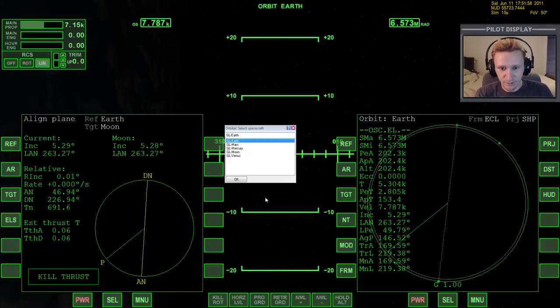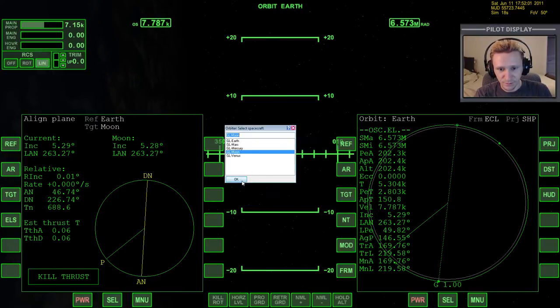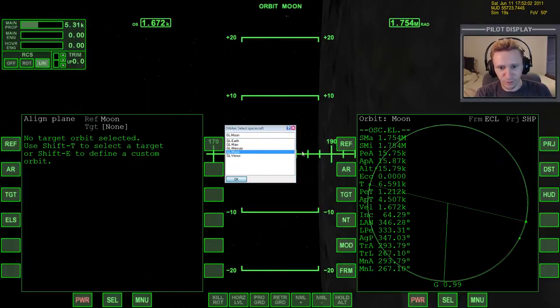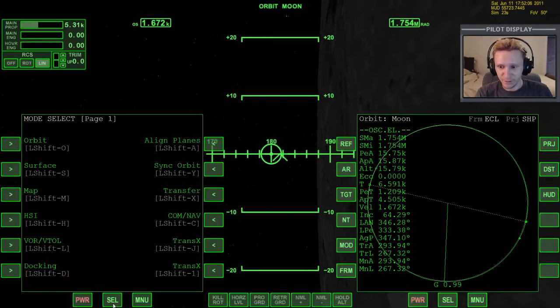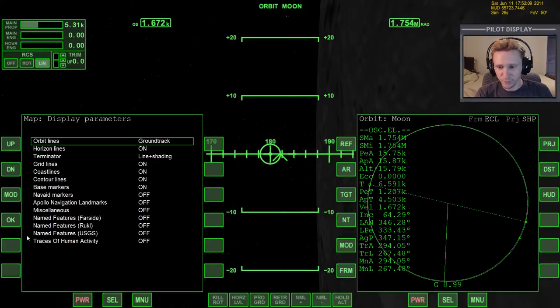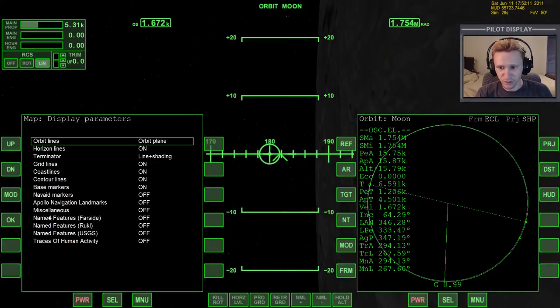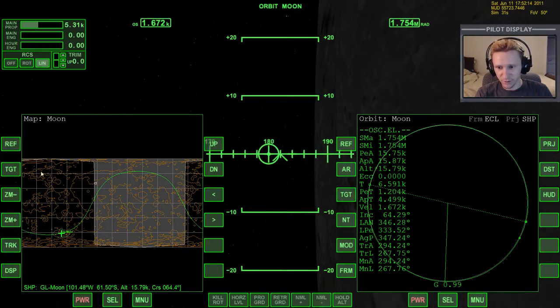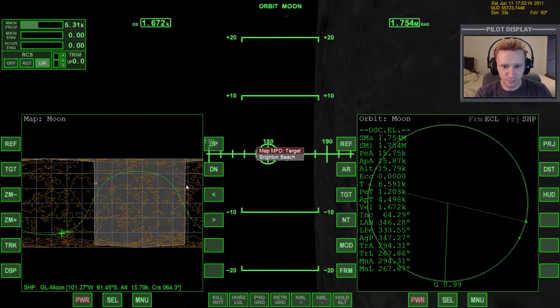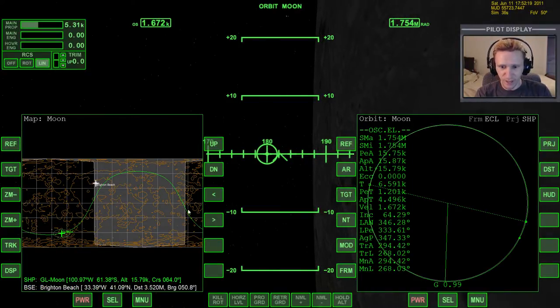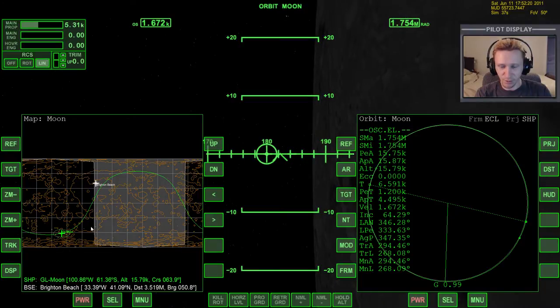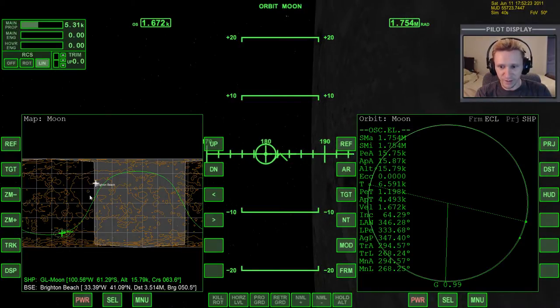And let's start with the Moon. So we're in orbit around the Moon here. And if we bring up MapMFD and we bring up the display, switch that to orbit lines, we can see here that Brighton Beach, and we can even target Brighton Beach, we can see here that we're not passing over top of Brighton Beach. We're off by some amount.